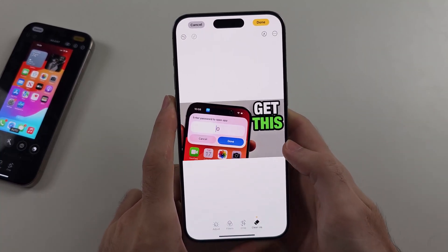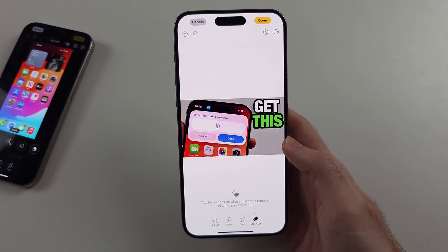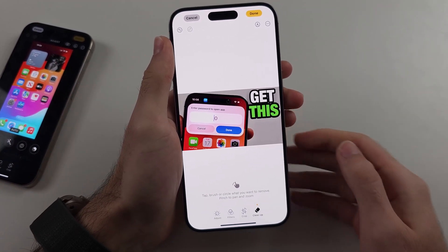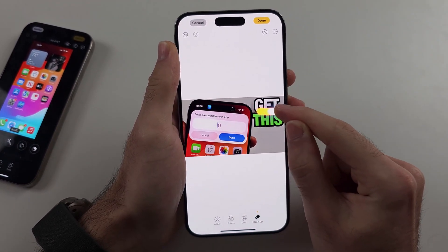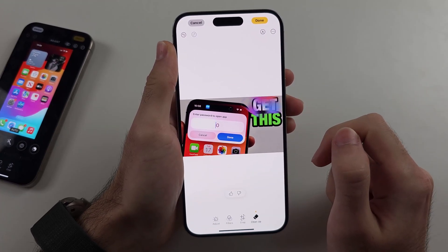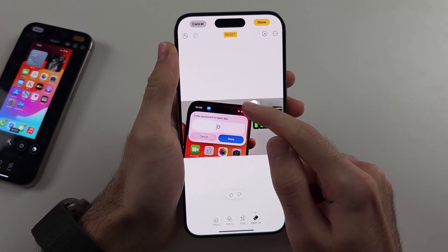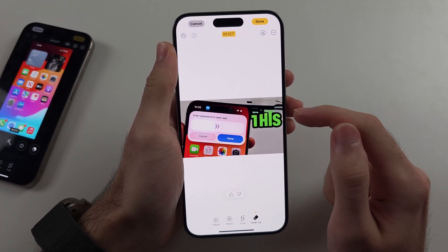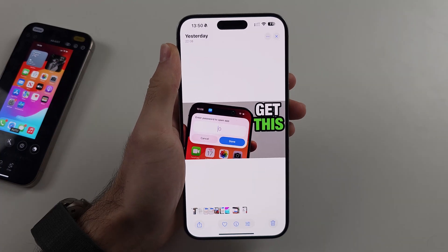Then we have Cleanup. What Cleanup does is essentially erase objects from images. So let's say I want to get rid of some text in my image — I just circle it and it gets rid of it. It doesn't work the best with text that's really close together, so I'll show you a better example.